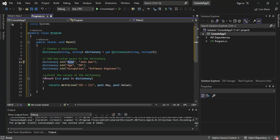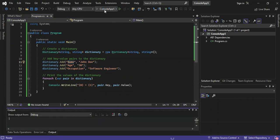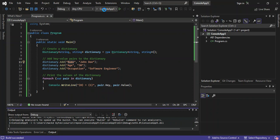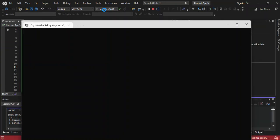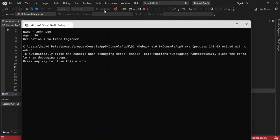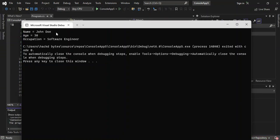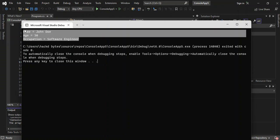So here, obviously we're actually looping through the dictionary just to print them out. So let's actually run it to see what actually comes out of it. Okay, as you can see, we've got this printed out. The name is John Doe, age 30, occupation Software Engineer. So as you can see,